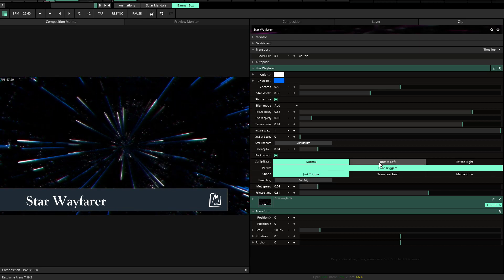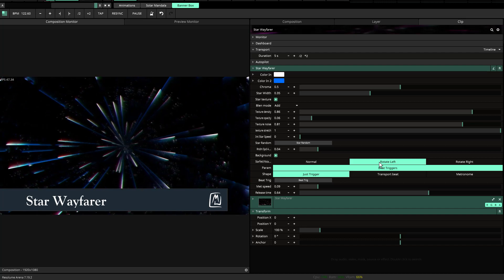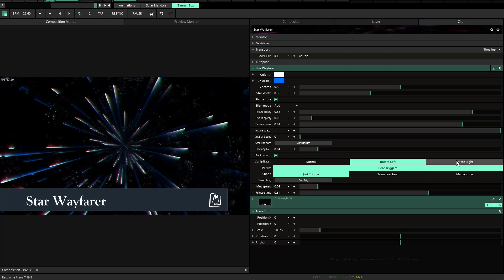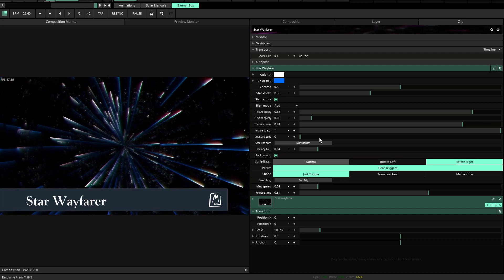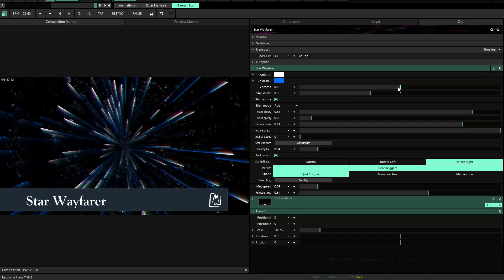I also have the option to rotate left and rotate right. And then a whole series of options up here at the top.